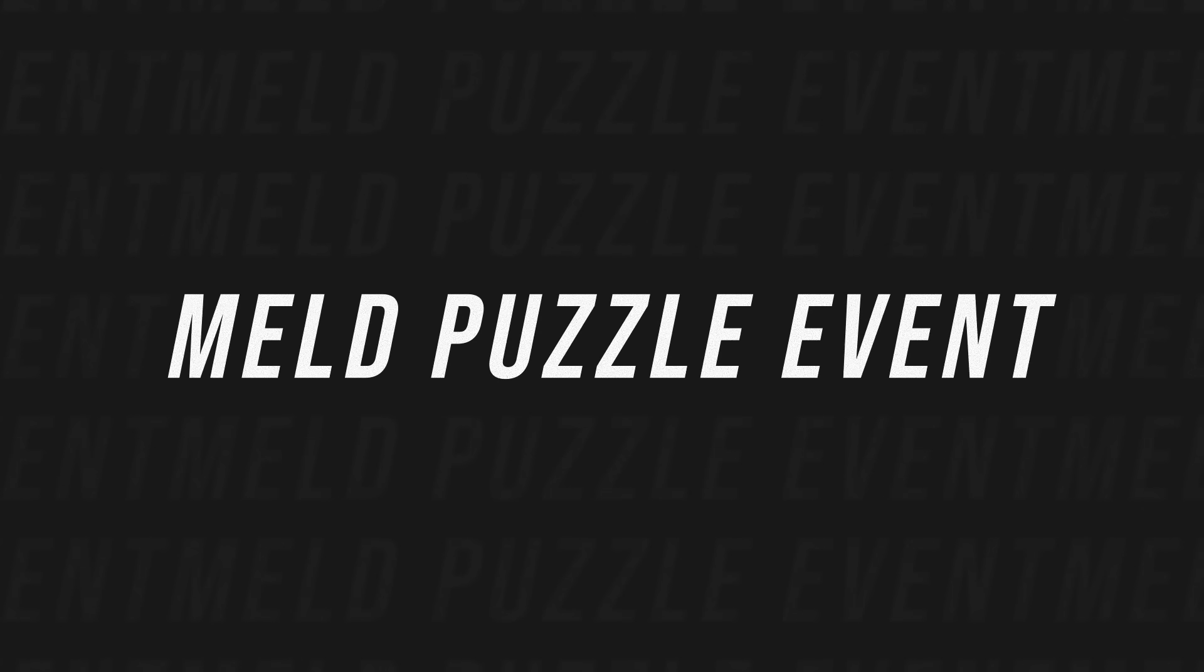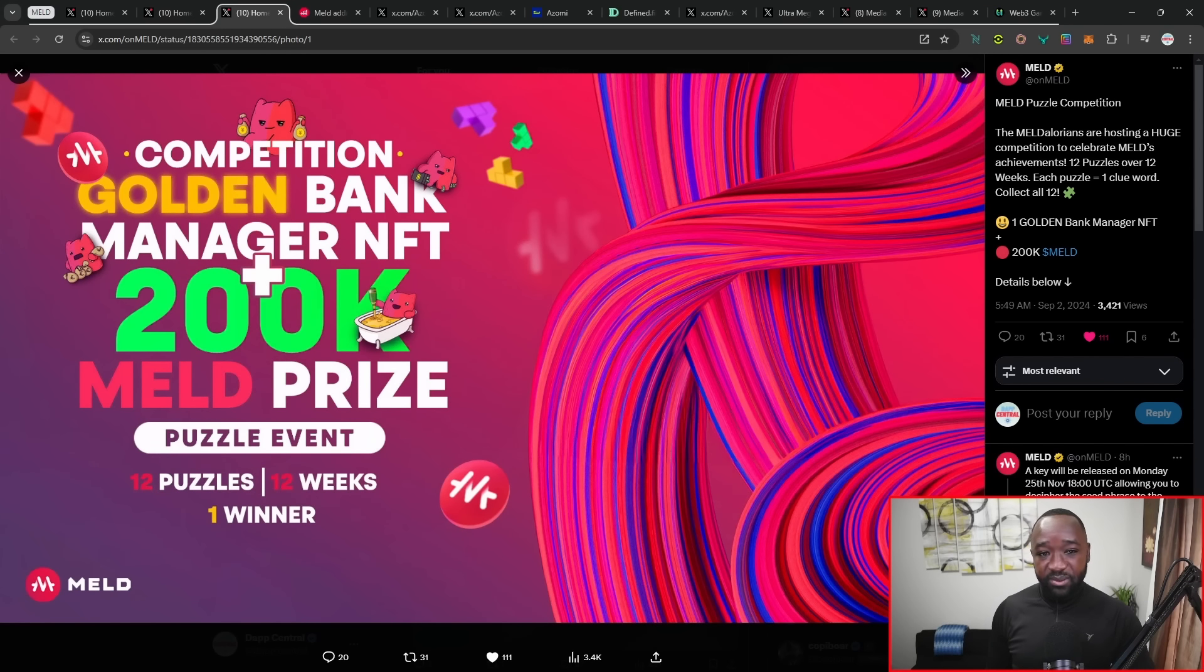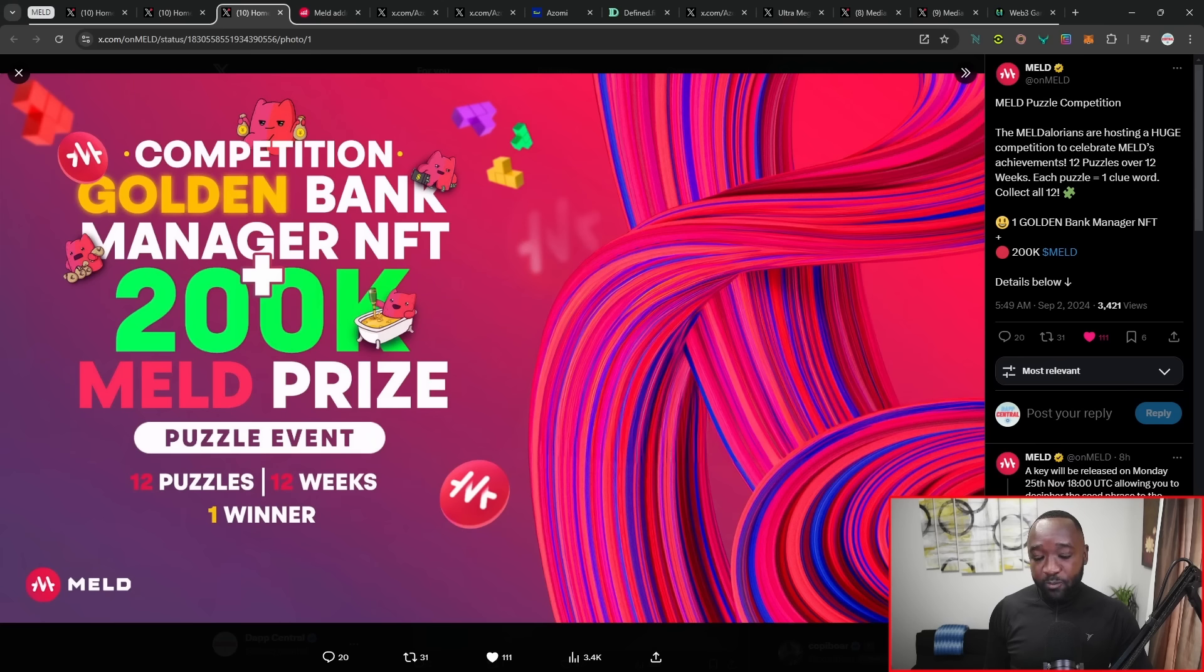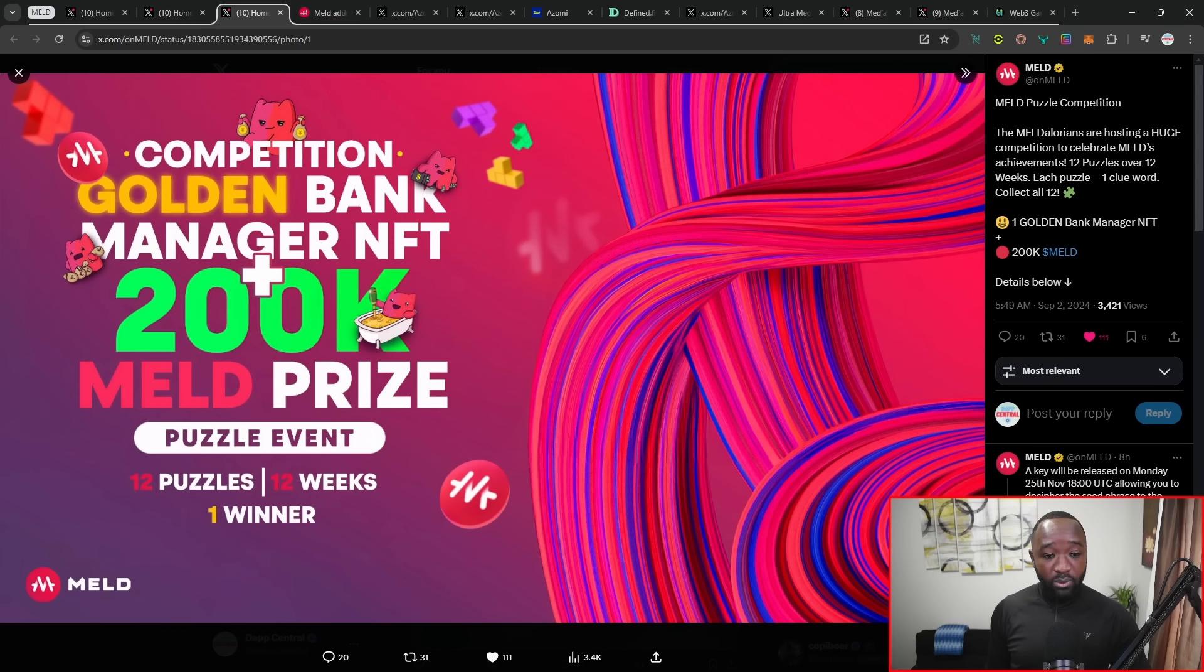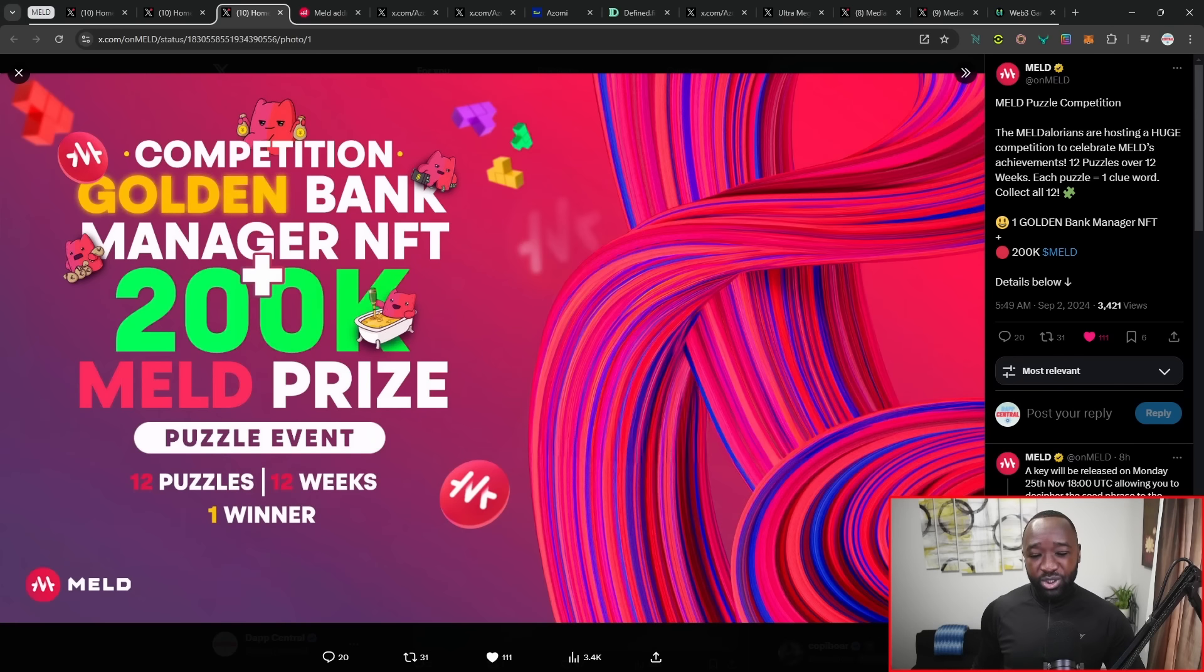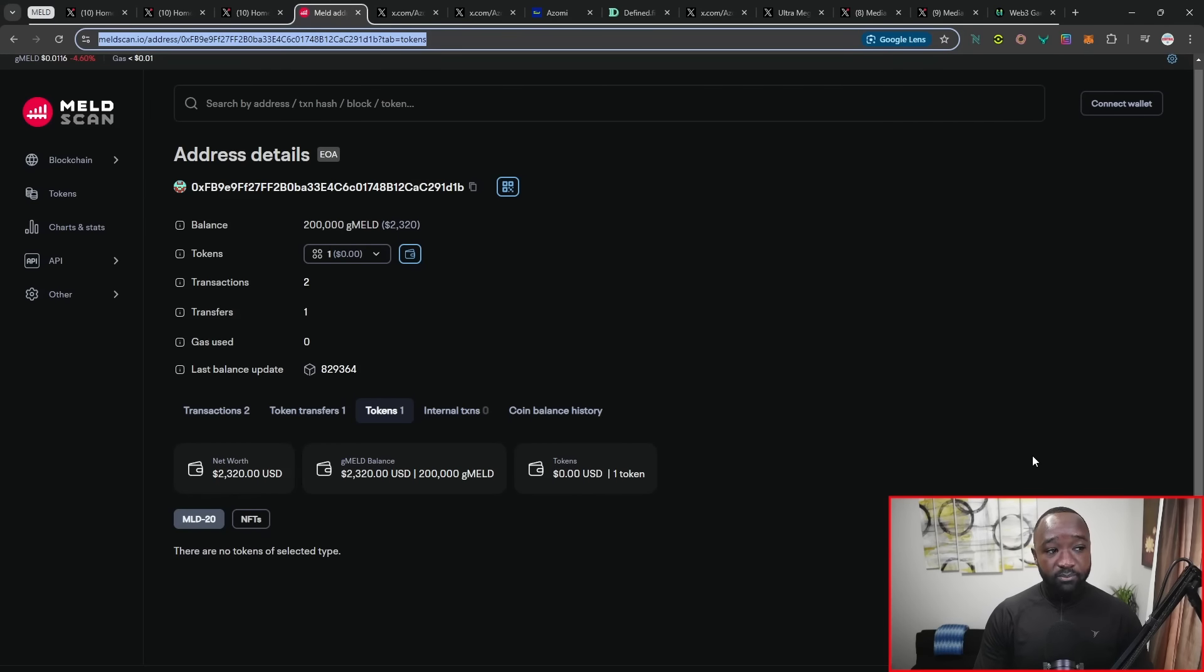Moving right on over, I want to quickly give a shout out here to fellow Meld ambassadors that have put together an interesting puzzle competition. The Meld DeLoreans are hosting a huge competition to celebrate Meld's achievements. There's going to be a total of 12 puzzles over 12 weeks, and each puzzle gives you one clue word. If you collect all 12, there's going to be a key that will be released which hopefully allows you to put together the full seed phrase in order to unlock or get access to the wallet that holds the prize.